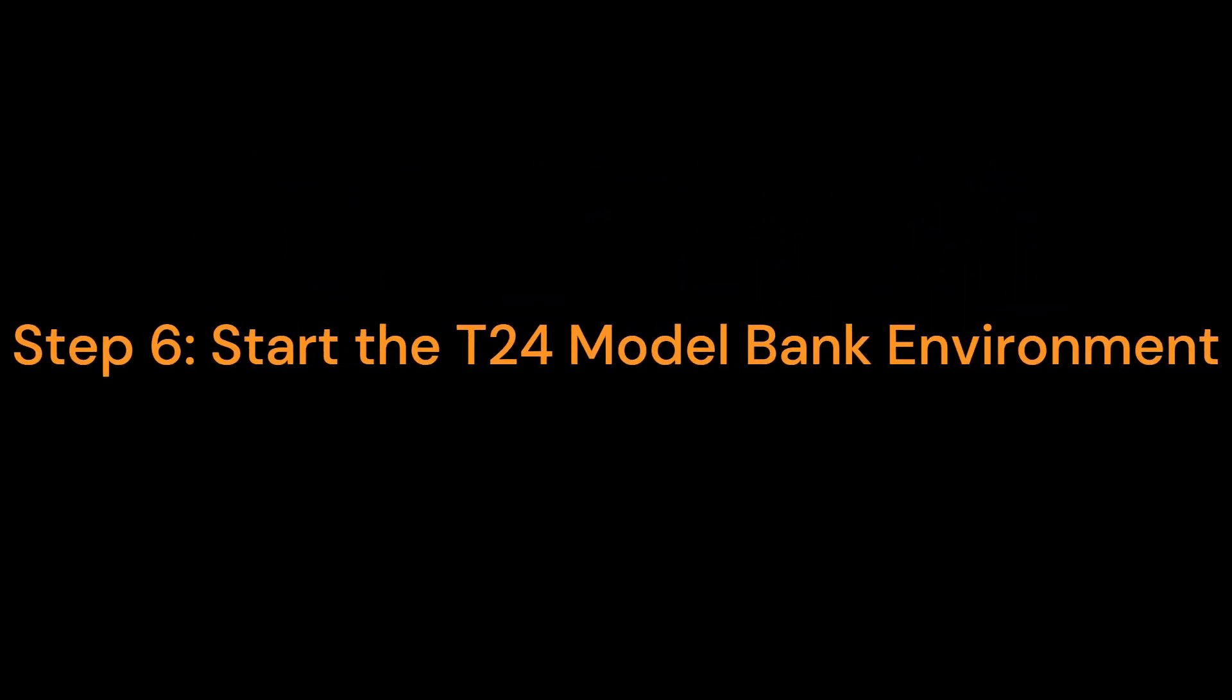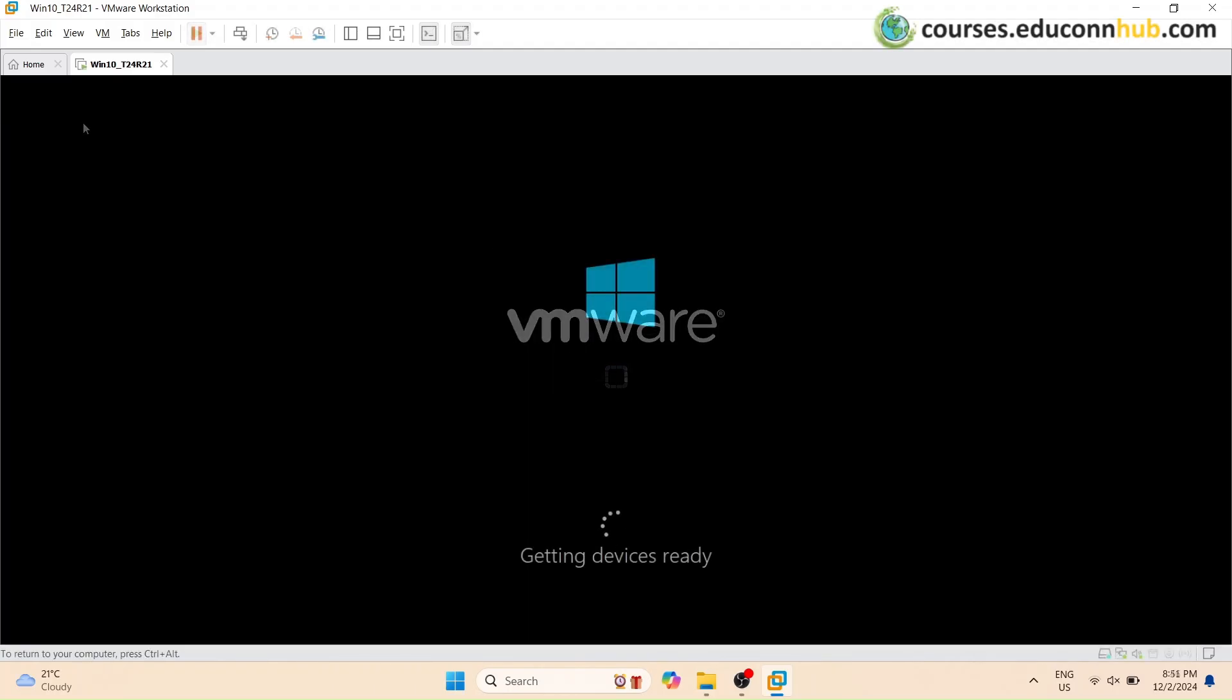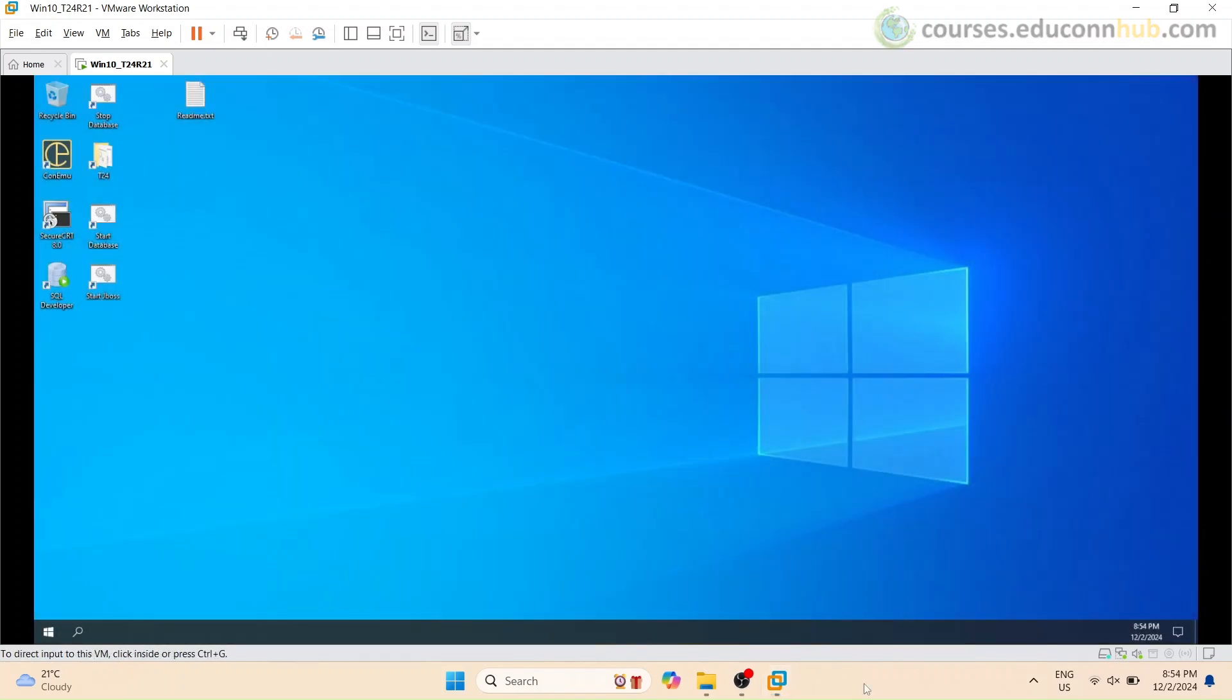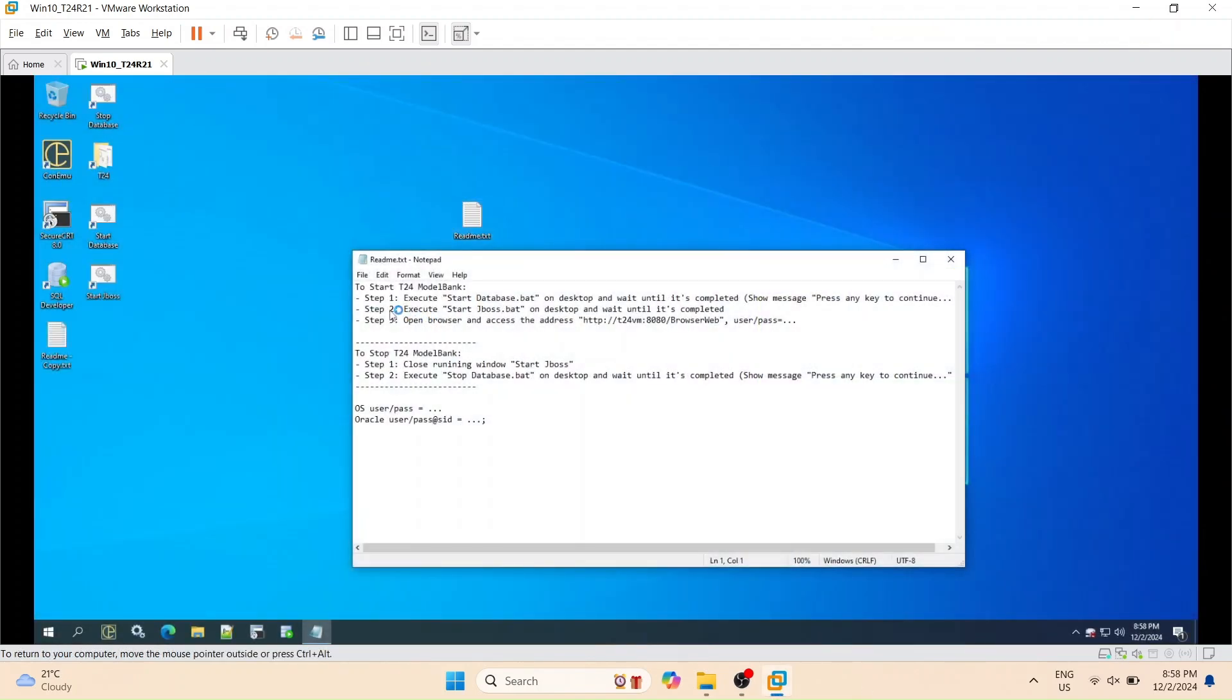Step 6. Start the T24 Model Bank Environment. Start the VMware instance. Log in to the VMware Windows Environment. On the desktop, locate and open the README.txt file. Follow the detailed instructions in this file to initialize the T24 Core Banking System.